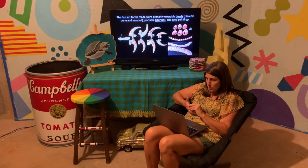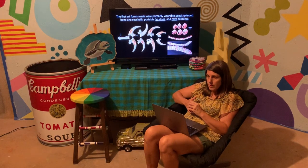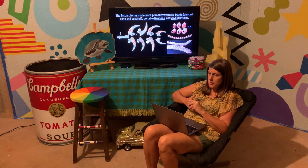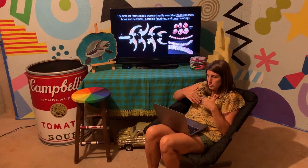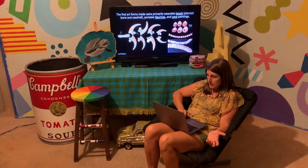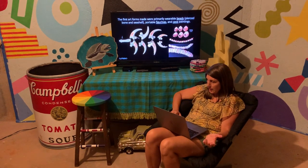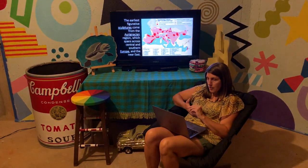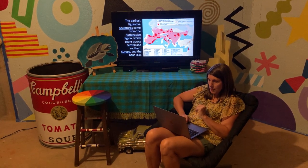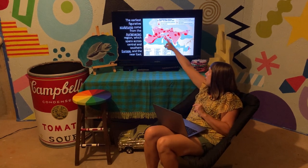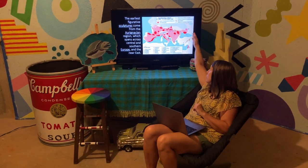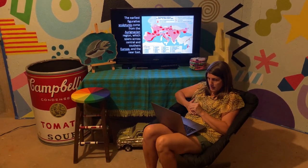The very first art forms were probably like jewelry and decorations that people could wear. The earliest examples we have are beads, bones, or seashells that have had holes drilled through them, sometimes little portable figurines, and cave paintings. We find these in Africa and then really all around the world. The first kind of miniature sculptures ever discovered primarily come from the Aurignacian period, which is basically South and Central Europe, but it extends all the way to present-day Russia, Turkey, and some areas in the Middle East.